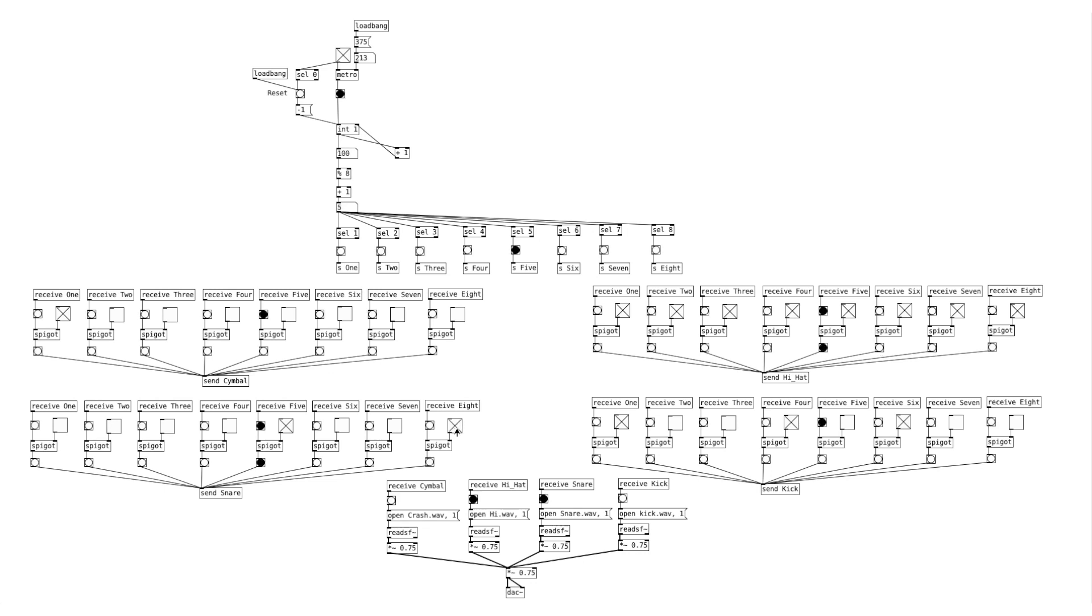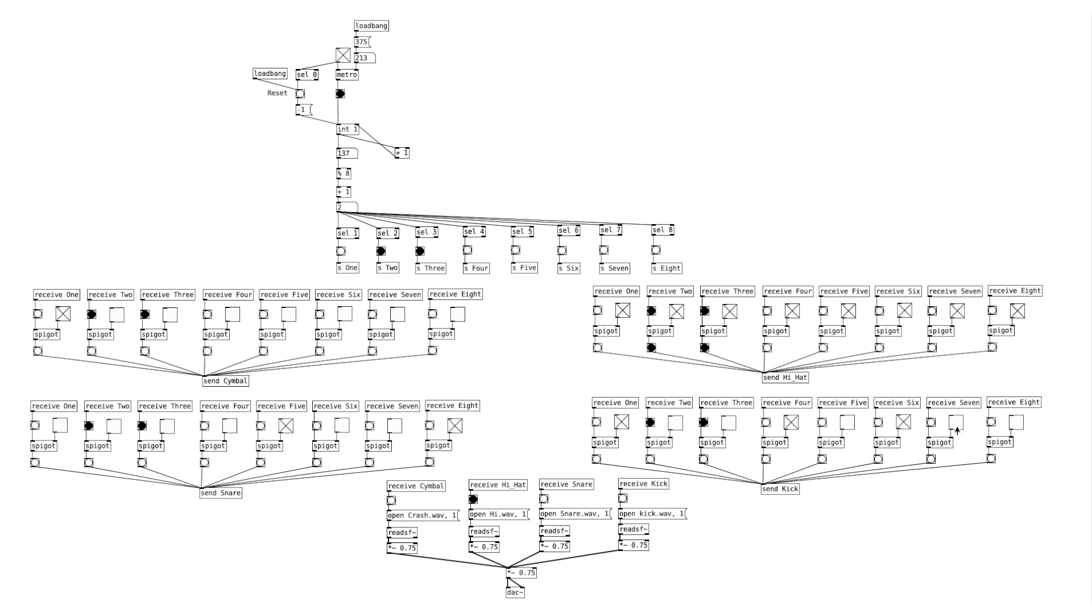The next step would be to make this a generative sequencer. For example, we can patch it in a way to have the sequencer change to random patterns every 4 measures. I'll make a tutorial on that for next week, so stay tuned.